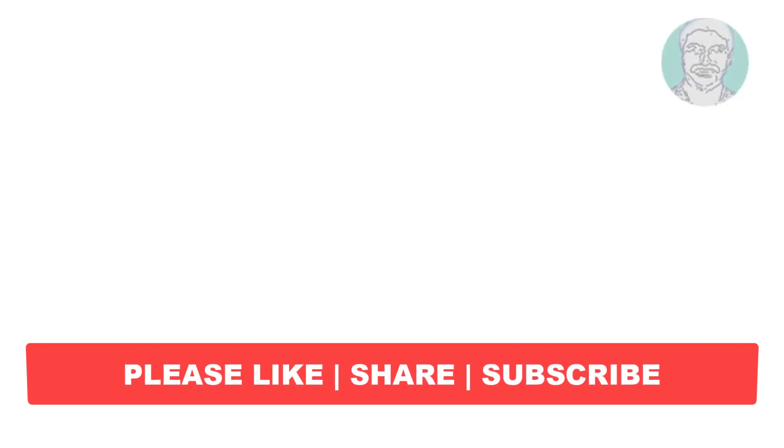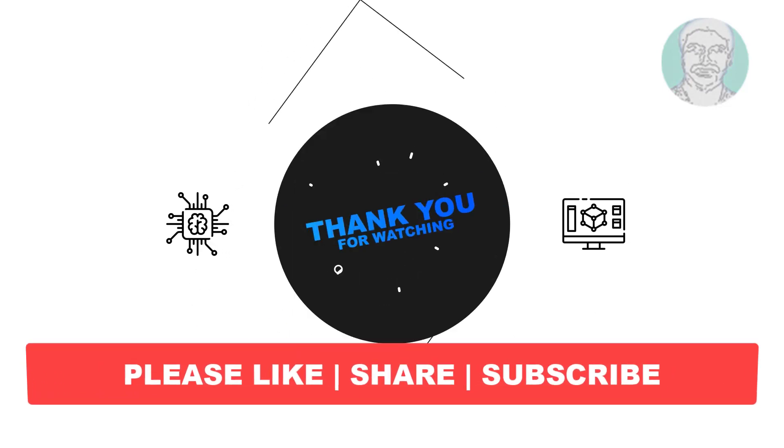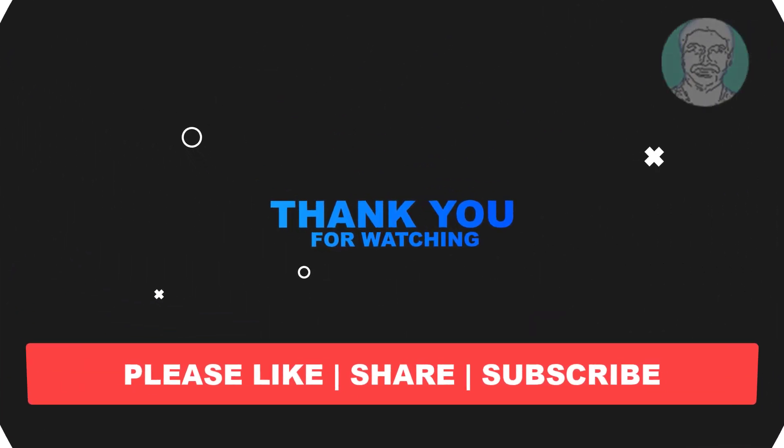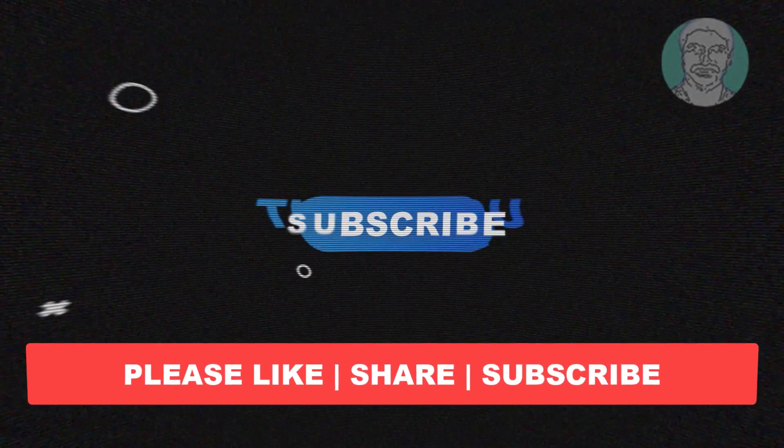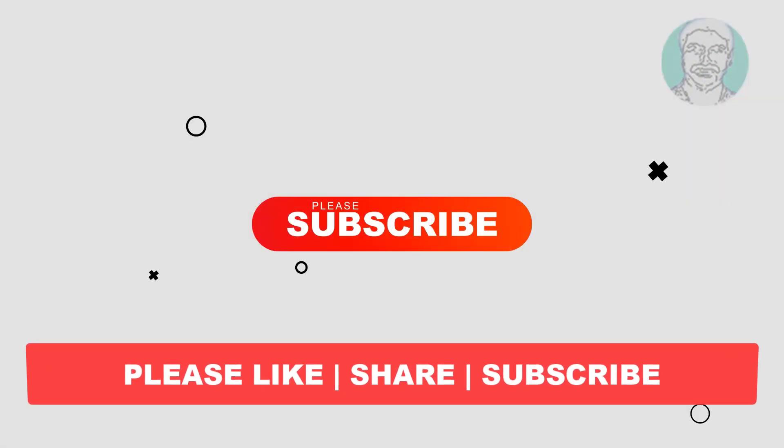I hope this video tutorial helps you. Please like, share, and don't forget to subscribe to my channel. Thank you very much, see you next video.